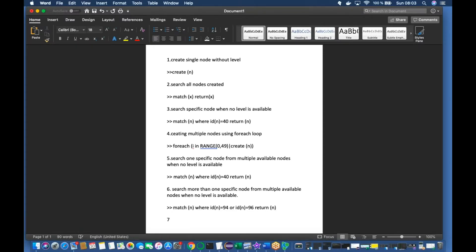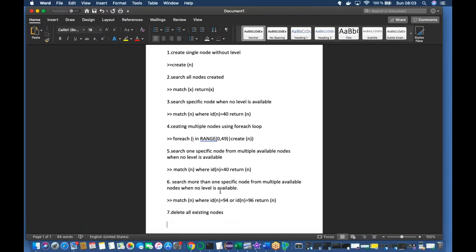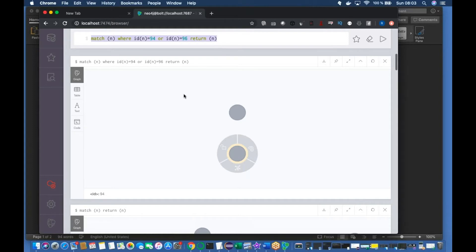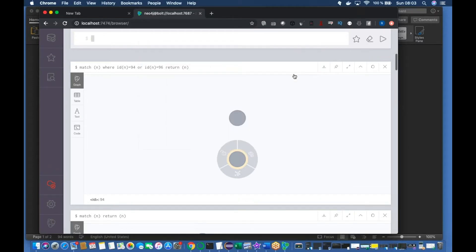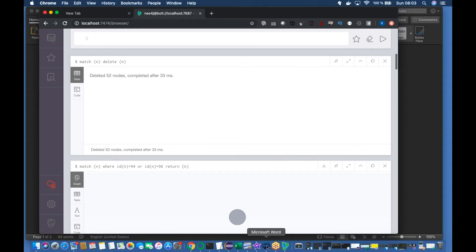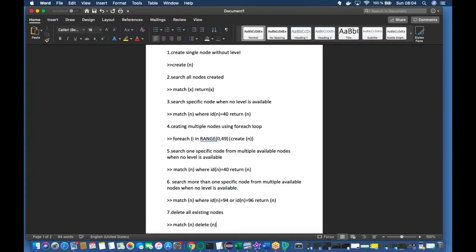We've completed the session, but the last thing is how to delete all existing nodes. Run 'MATCH (n) DELETE n' and everything gets deleted. There's also another keyword called DETACH — right now our nodes don't have any relationships, so a simple delete works. But if you have relationships, you need to use 'MATCH (n) DETACH DELETE n'. We'll explain that in a later video. The system is now clean.